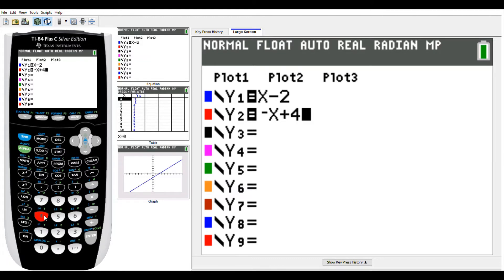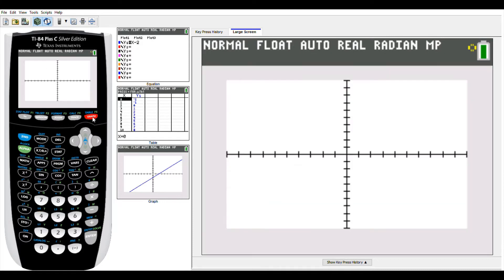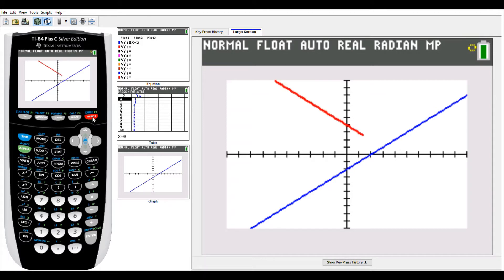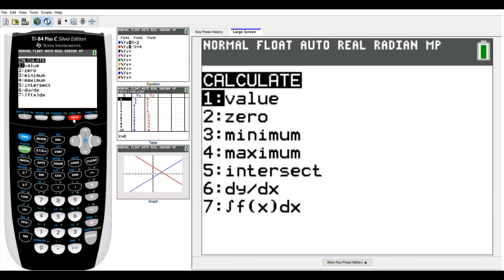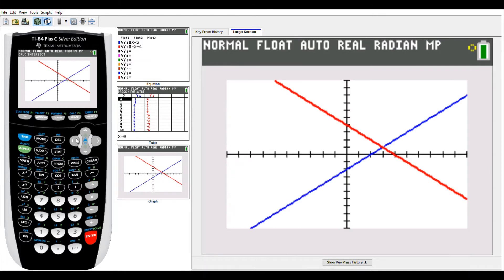Now that we've got these two equations into y equals, let's graph it and see what it looks like. There's my first equation graphing first, then my second equation, and you can see that point of intersection. We want to tell our calculator to calculate that point of intersection. You're going to go to second, trace — anytime you need one of those second functions shown in blue, you press the second button first. Second trace goes to calculate. We want to calculate the point of intersection, so scroll down to number 5 or just press the button 5, and it'll automatically go to intersection.